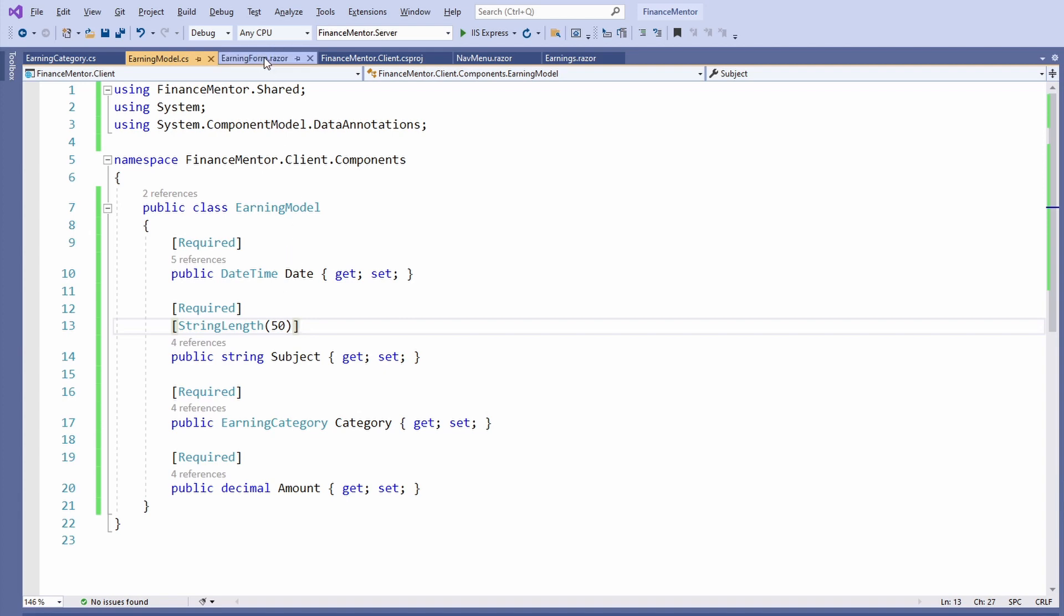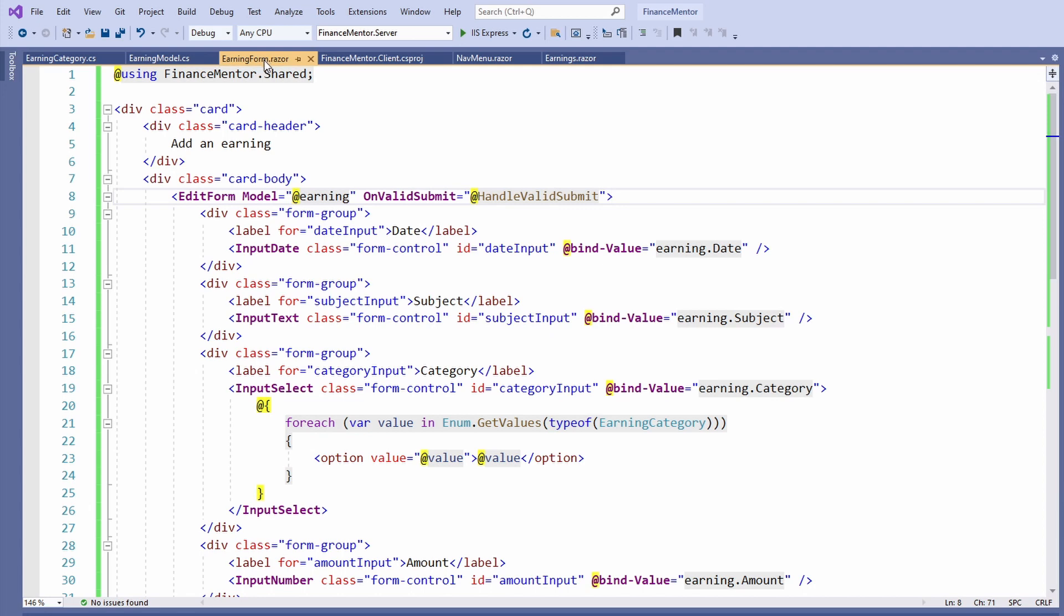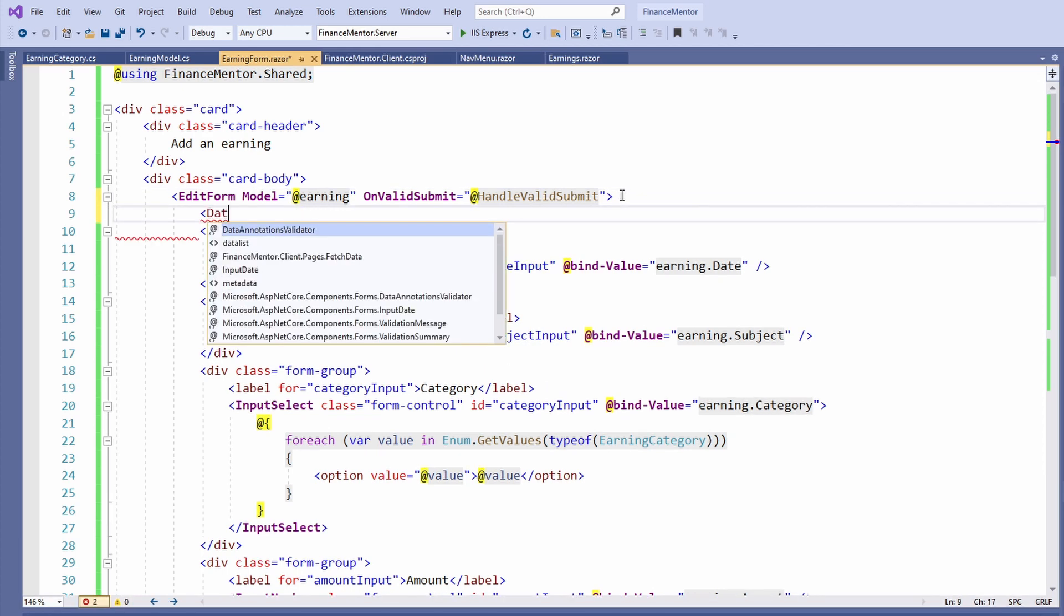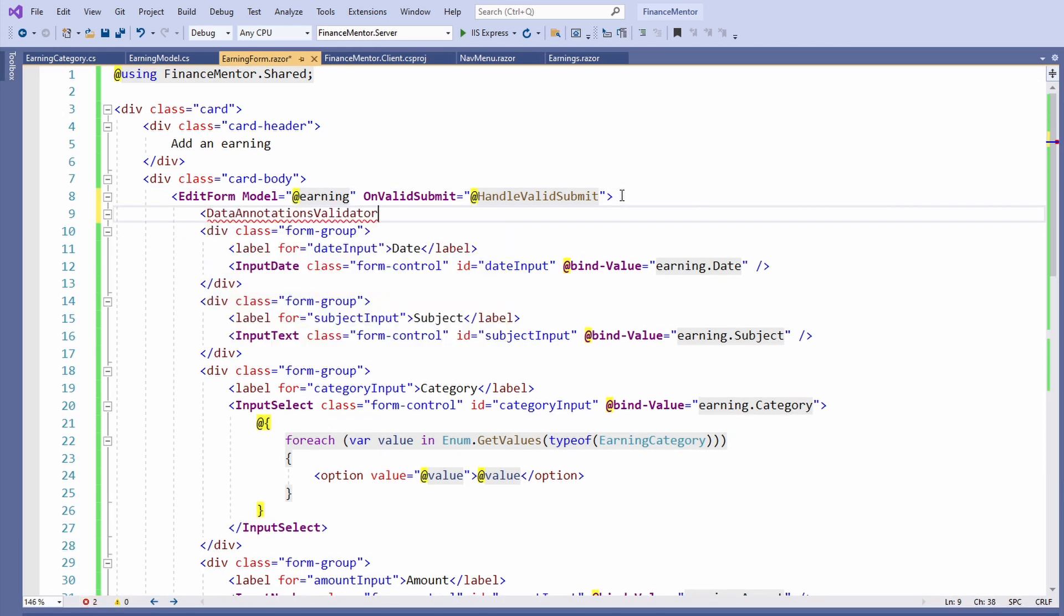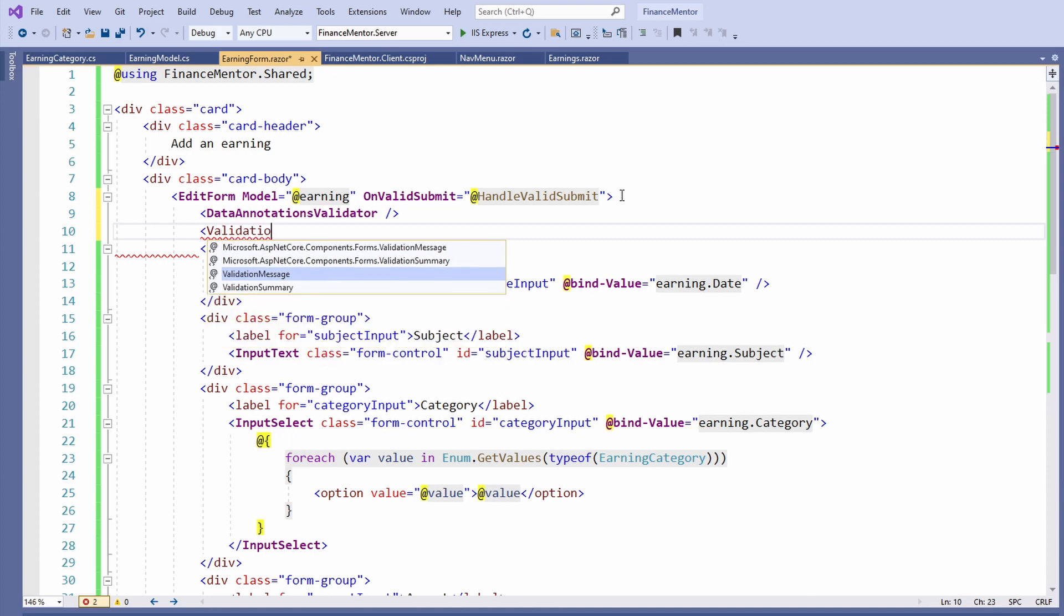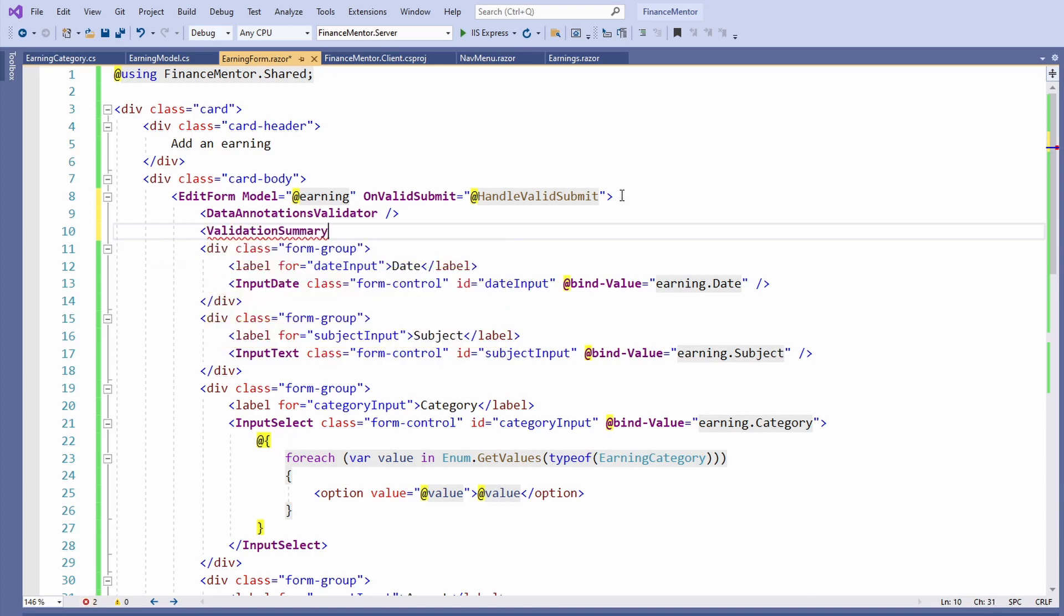Back in the EarningForm component, we add two predefined components as children for the EditForm component. The DataAnnotationsValidator component tells the EditForm component to respect the data annotations we defined on the model class. The ValidationSummary component outputs the validation errors.